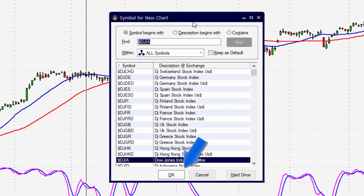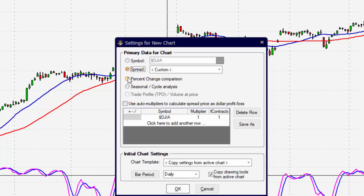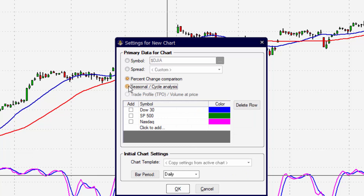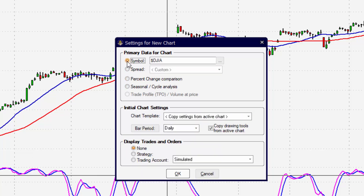So you do not have to select the symbol at this point. But let's say that we found the symbol we're looking for and we're going to click OK to apply it. The next window that pops open is the settings for the new chart. Here is another way we can change the symbol at the top, but if we're going to create a spread chart, a percent change chart, or a seasonal cycle chart, we can select one of those options as well. But we're going to create a symbol chart now.